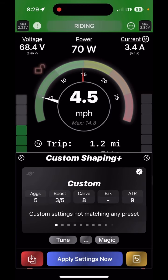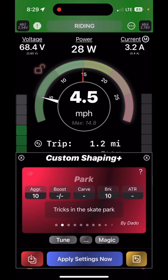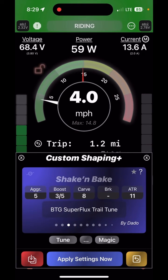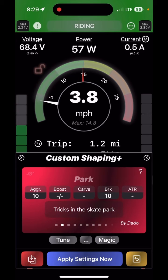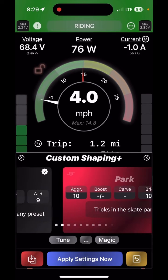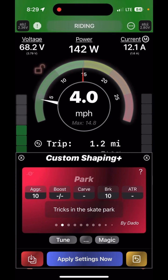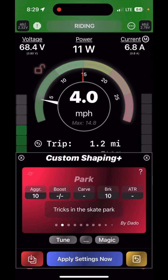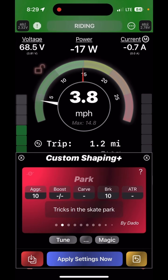Now you can pick a tune, and you'll see in the corner a question mark versus a check mark. That shows you whether you are currently writing that tune to your board or whether you're just checking it out.